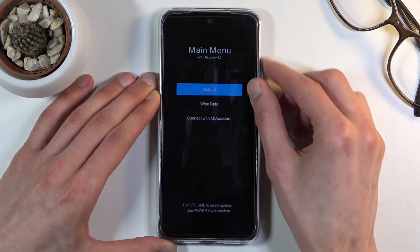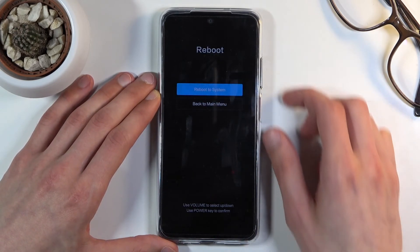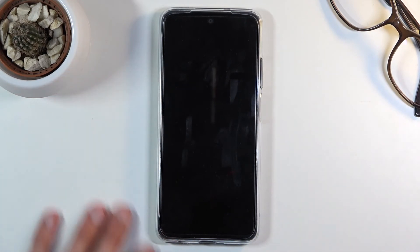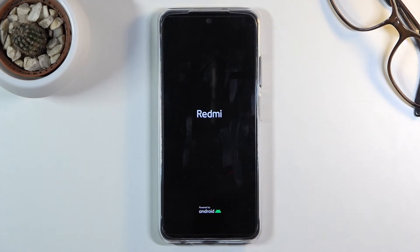Let's select reboot — press the power key — reboot to system. Press the power key once more and this will now reboot the device and take me back to Android.